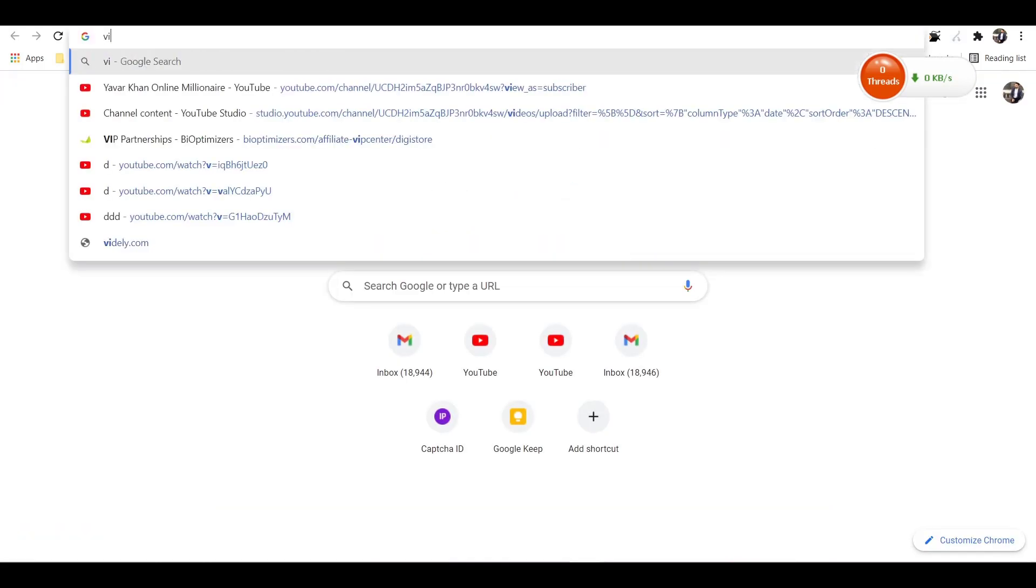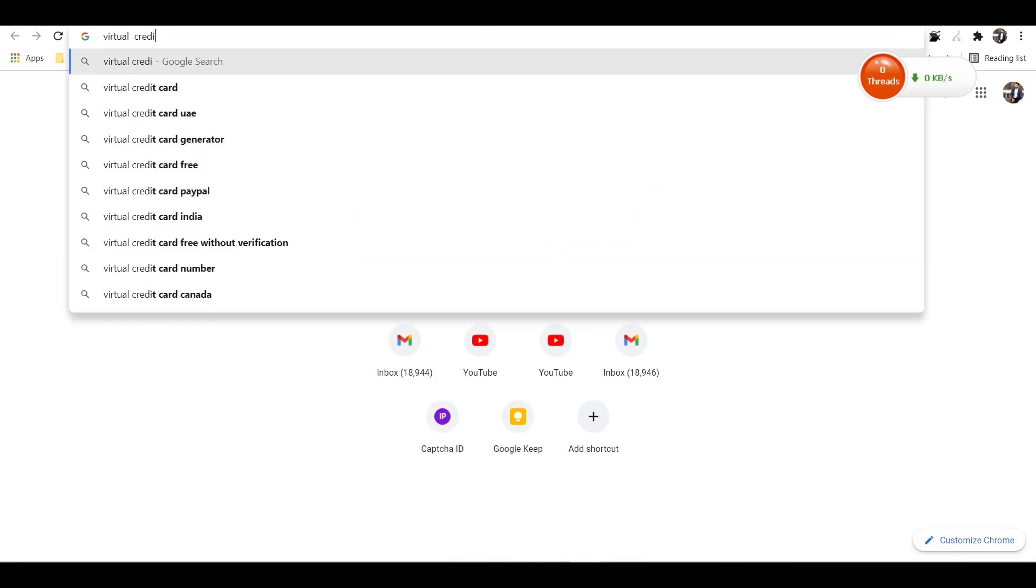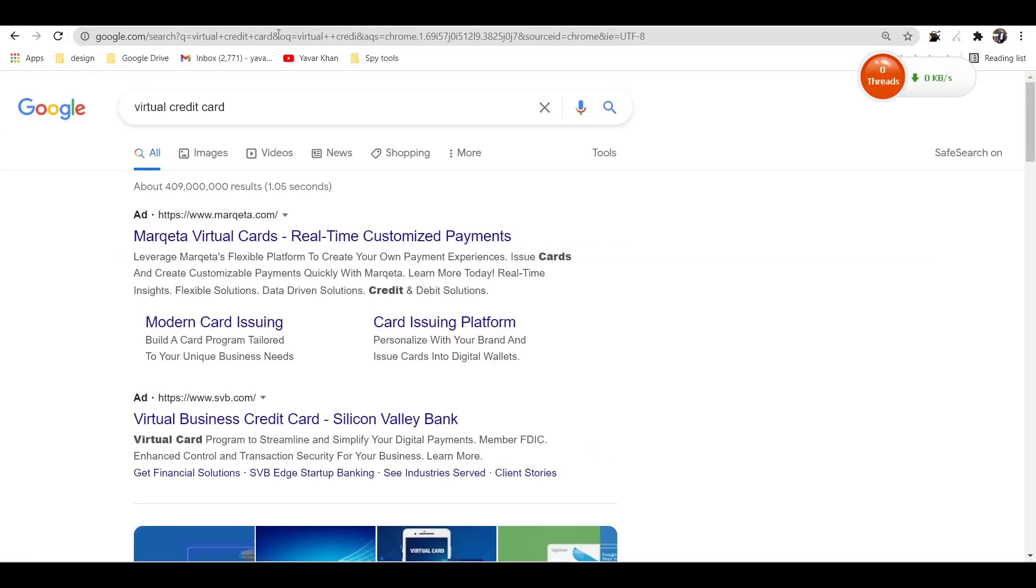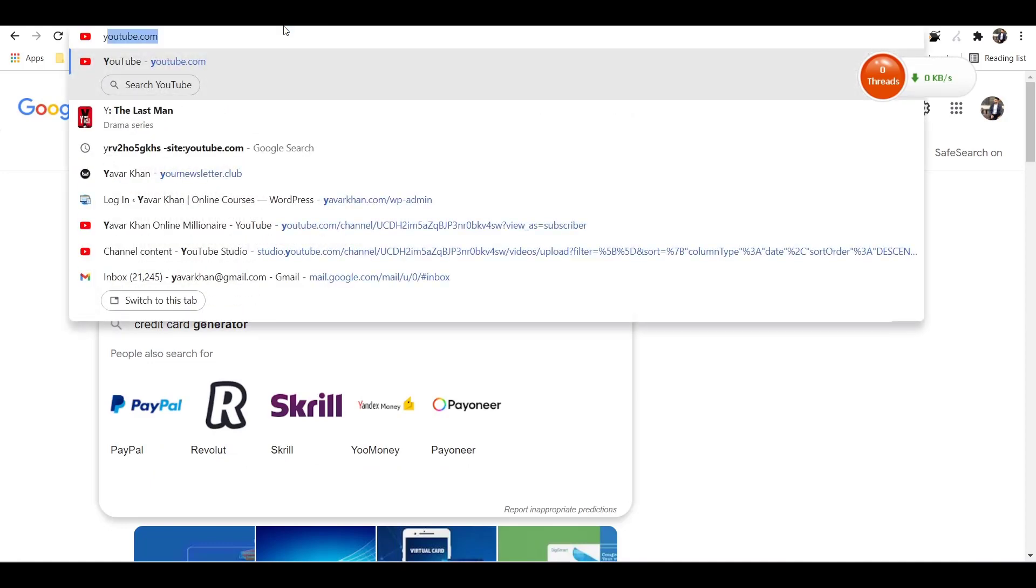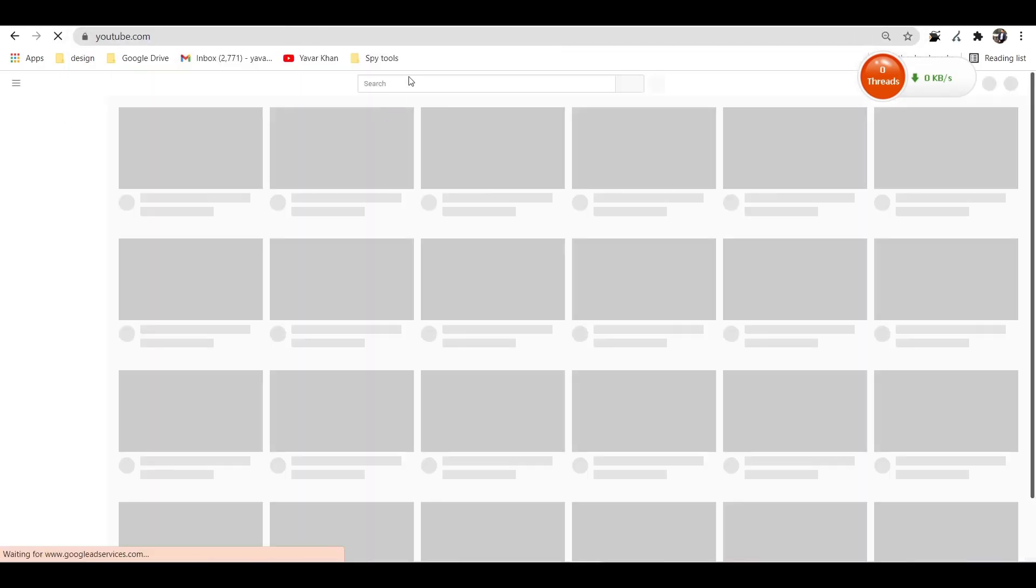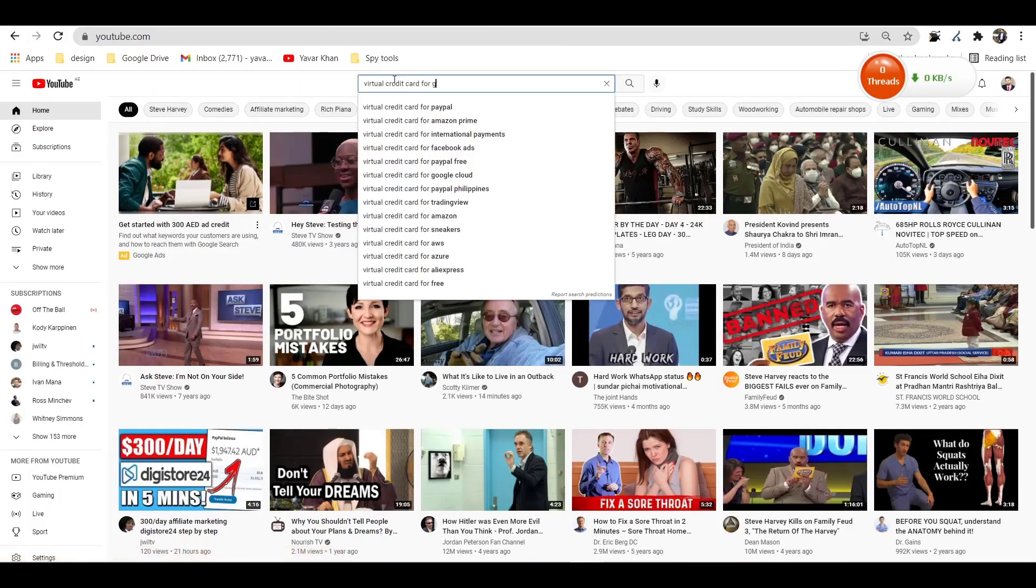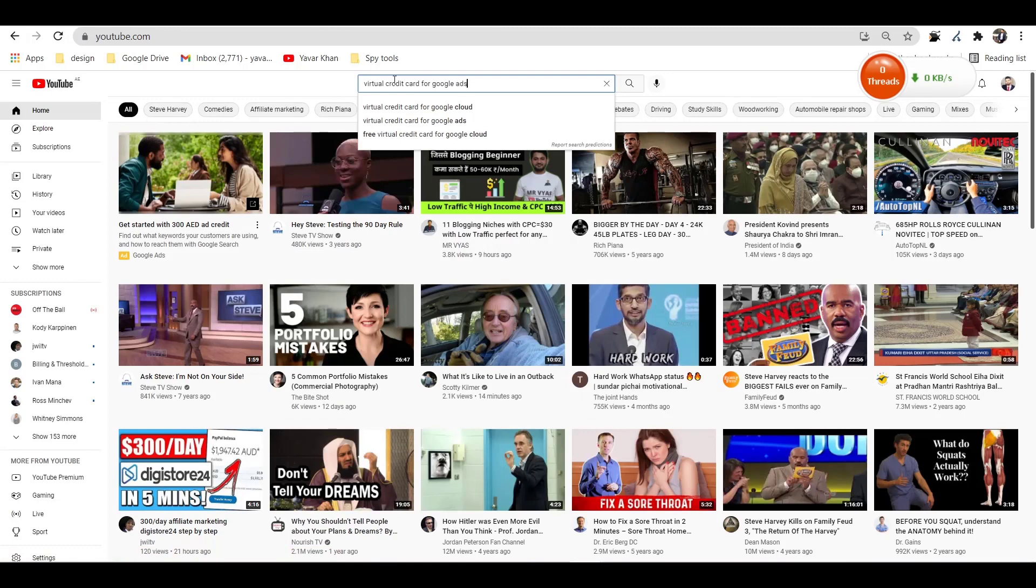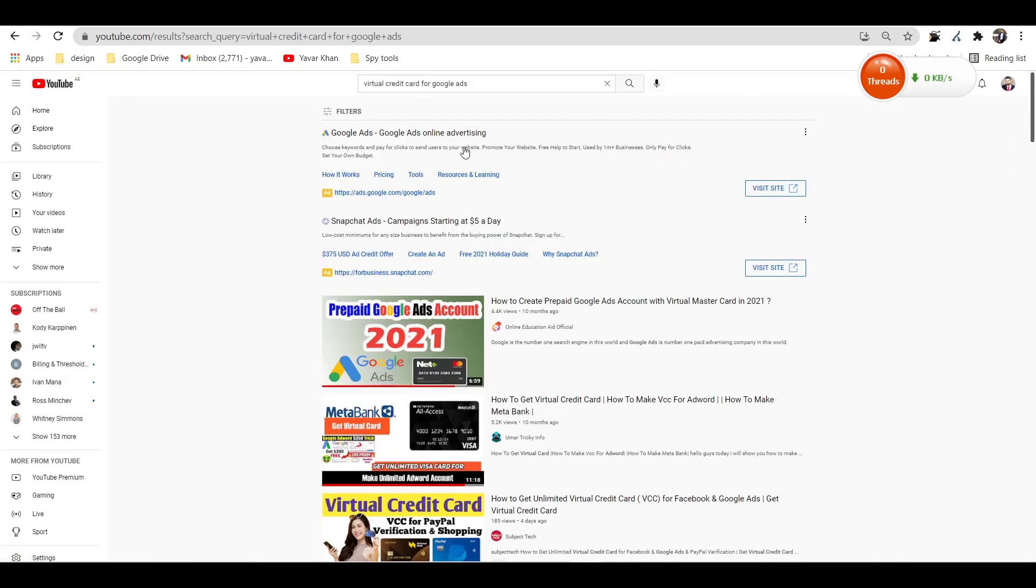Once that's done, guys, you need to create a virtual credit card. You need a US virtual credit card. So if I just go on YouTube right now, virtual US credit card for Google Ads. Just when you Google it.